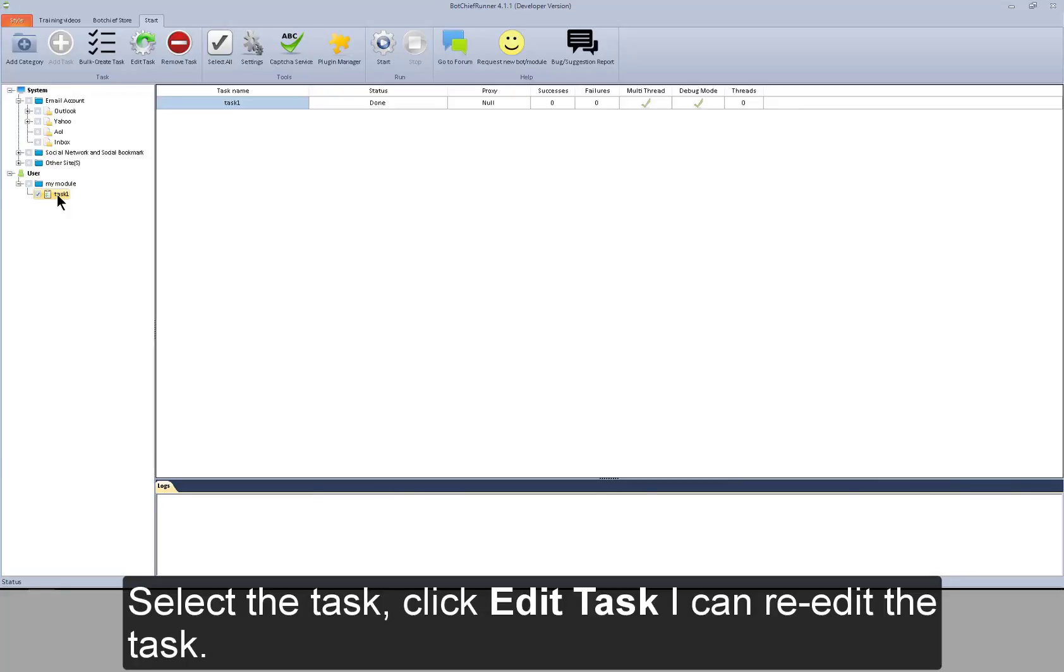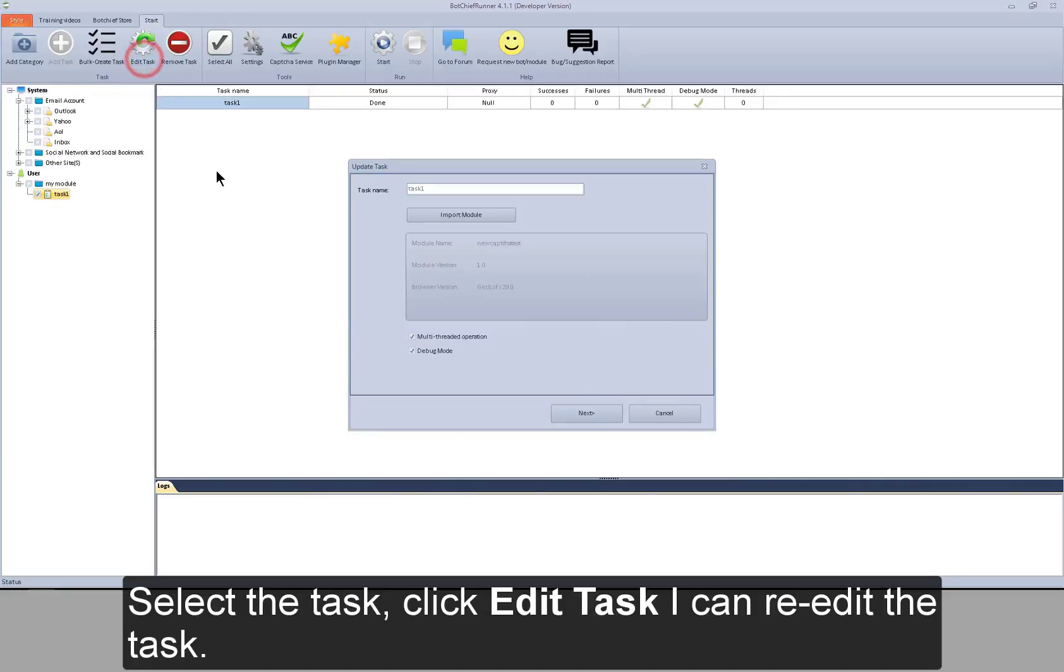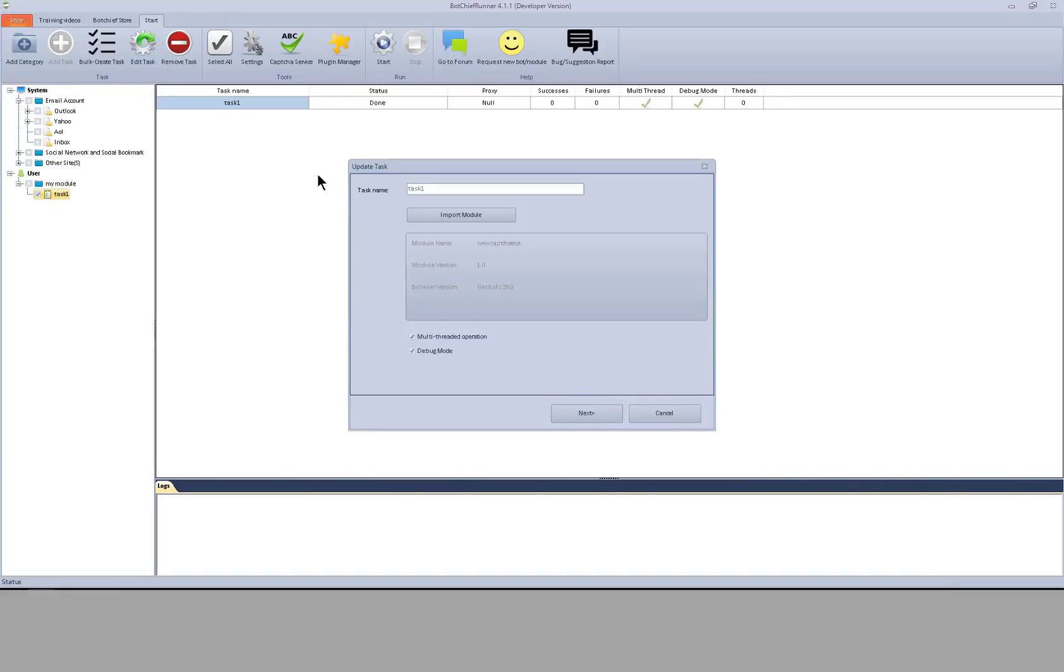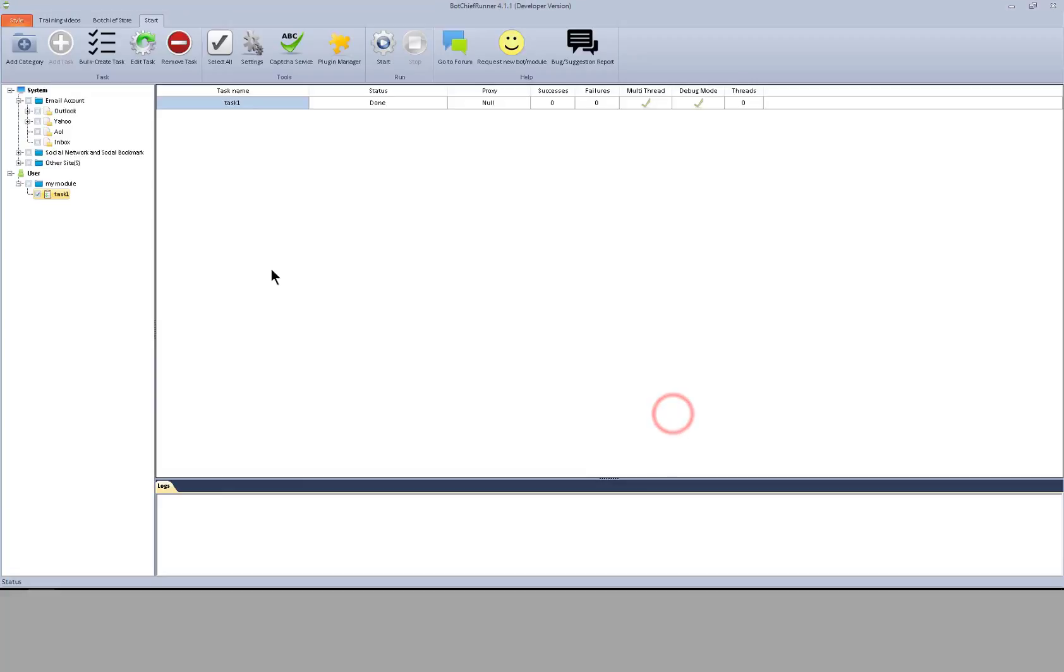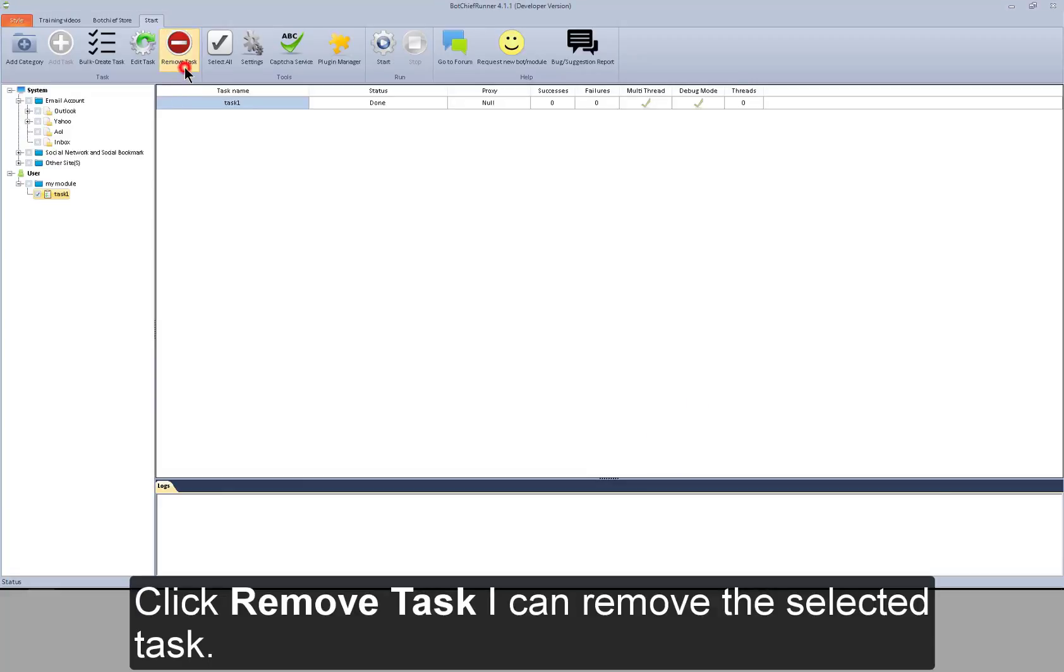Select the task. Click edit task. I can re-edit the task. Click remove task. I can remove the selected task.